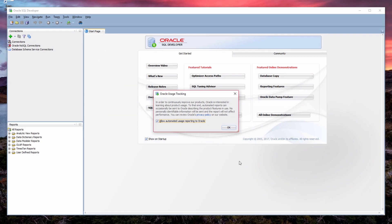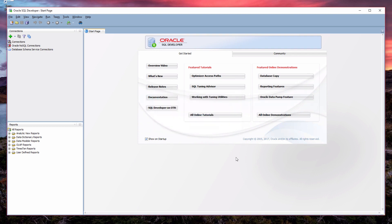SQL Developer will then keep loading. The main screen will then load. You'll also get a message about Oracle usage tracking. If you'd like to allow this, leave the box checked and then click on OK. Now, SQL Developer has started.